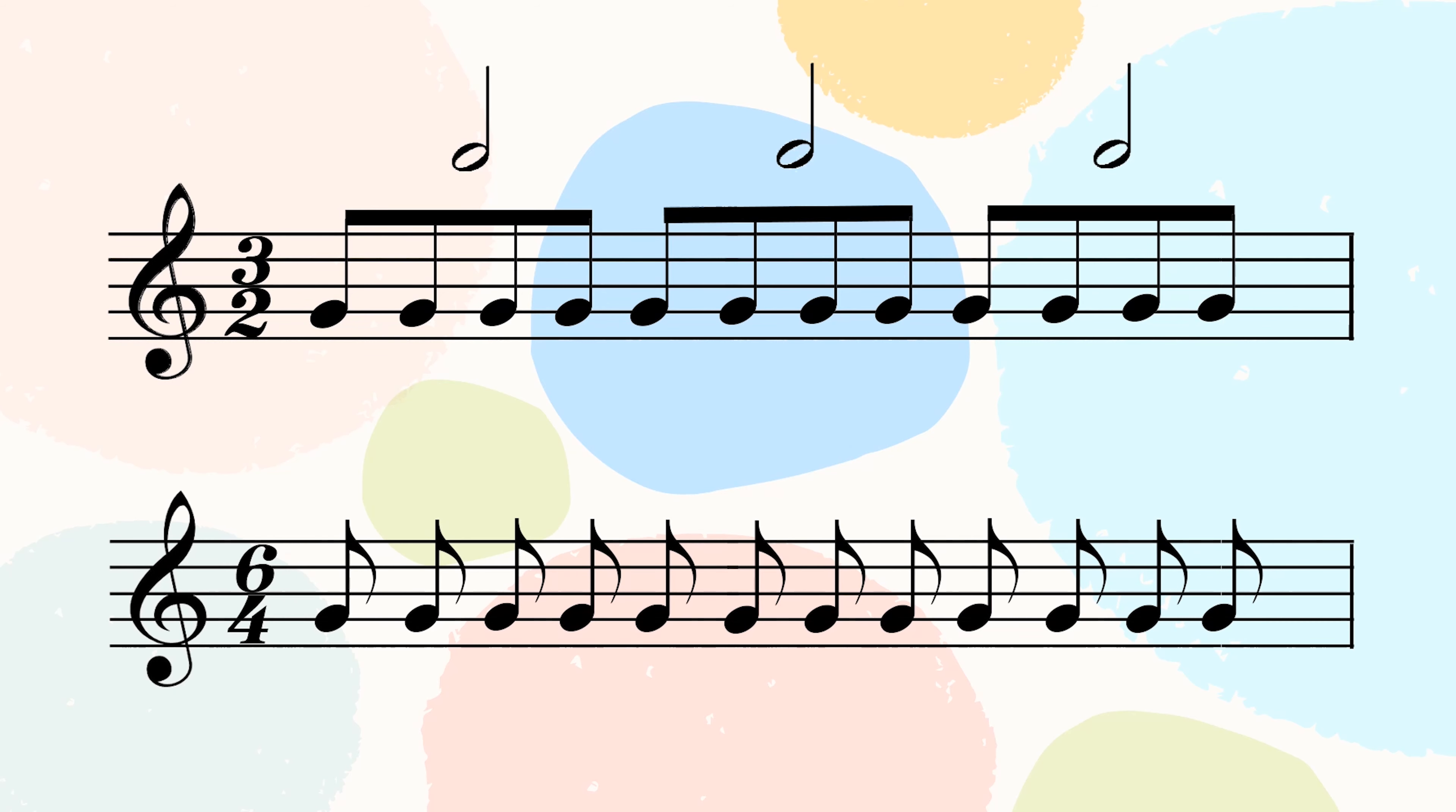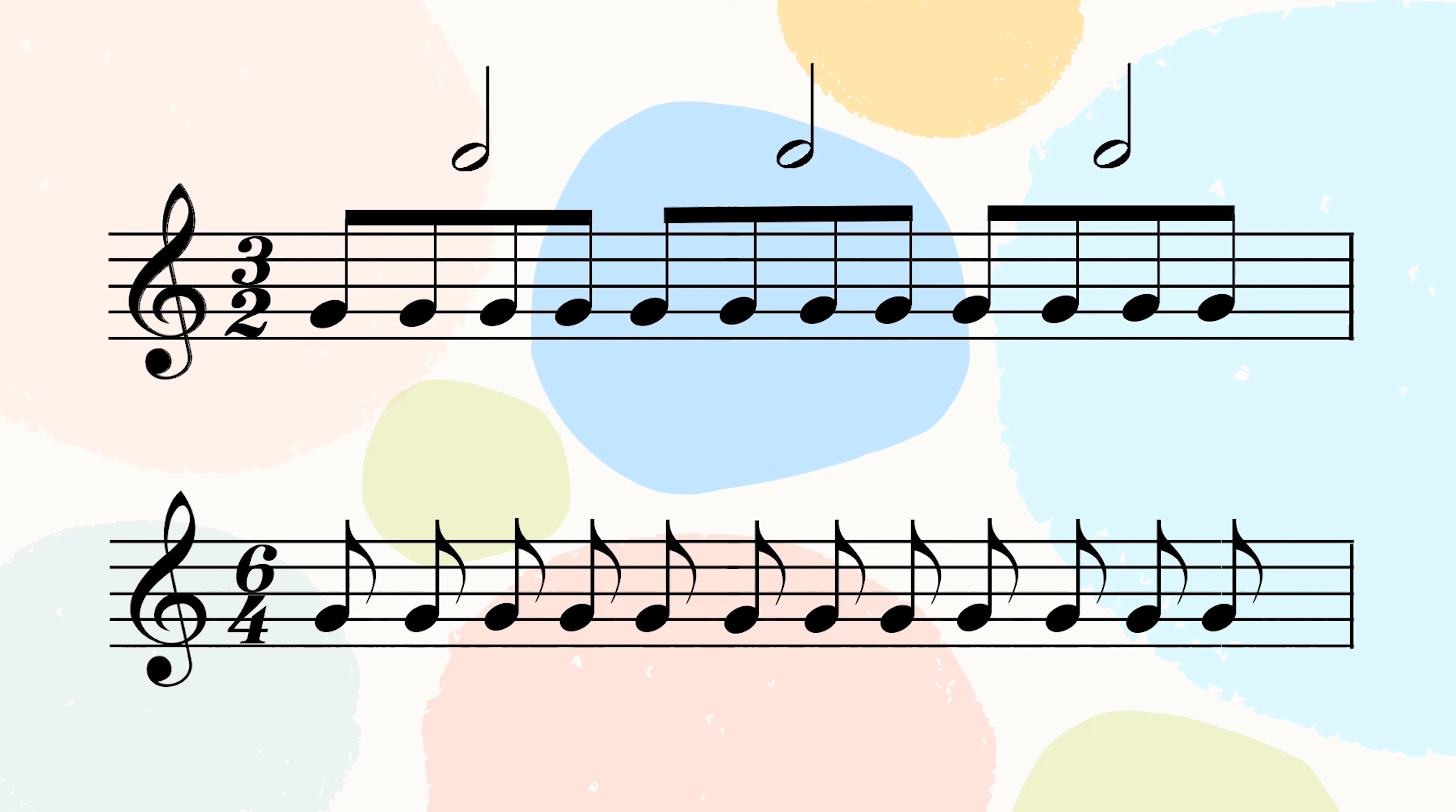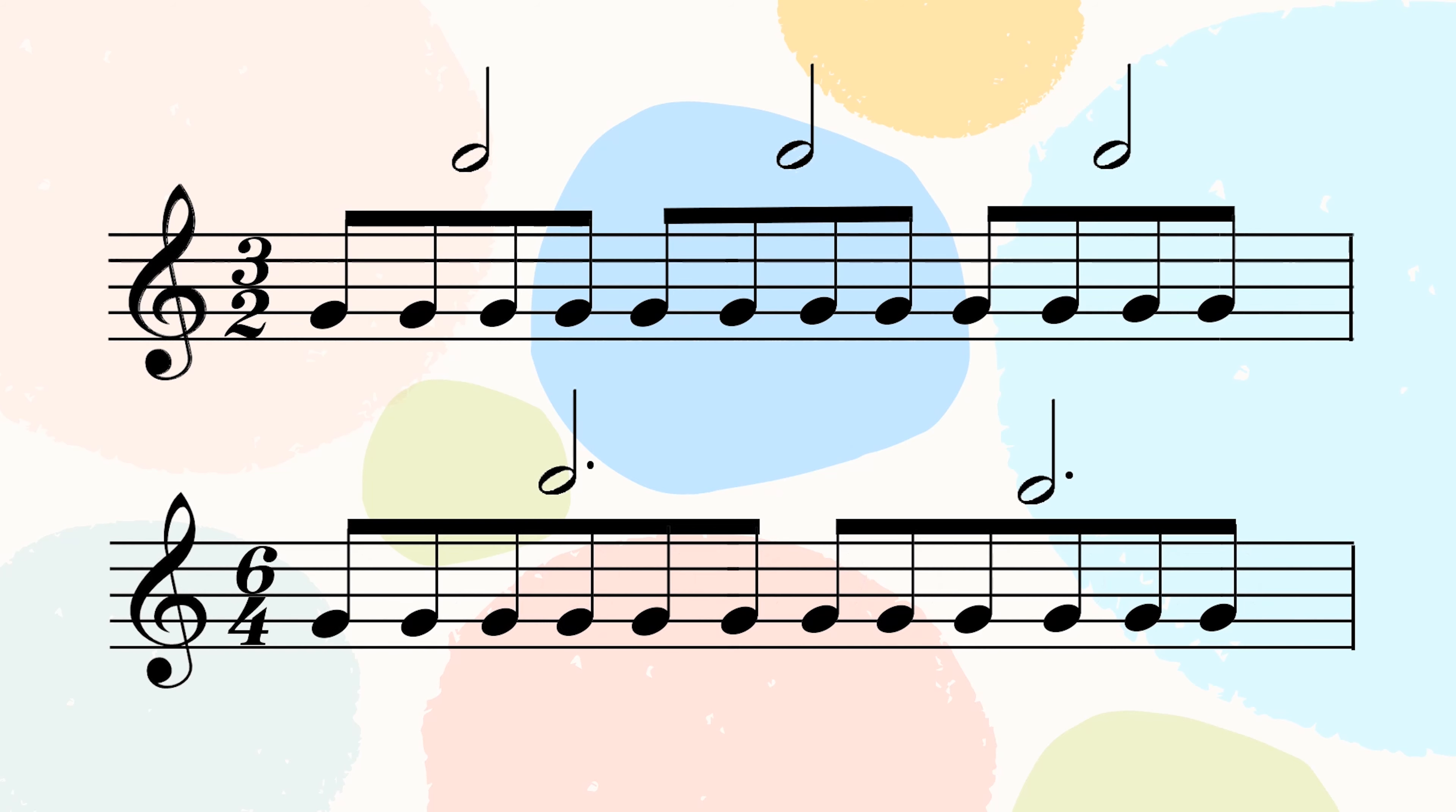What about in 6/4 time? Even though they have the exact same amount of quaver notes, but instead in 6/4 time, they are beamed to the value of a dotted minim. This also helps us to see that 3/2 time is a triple time and 6/4 time is a duple time.